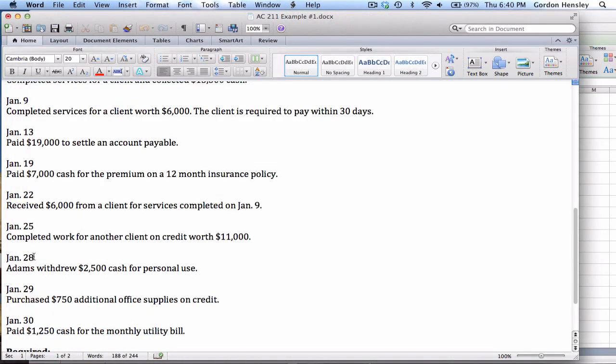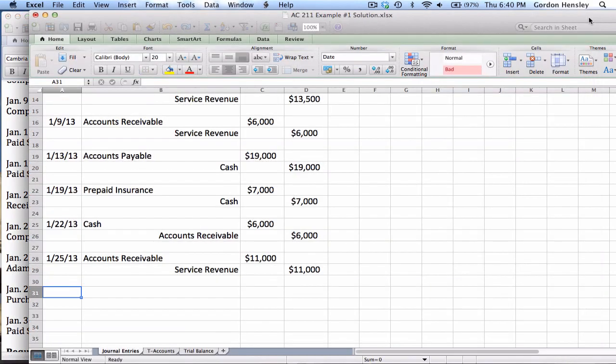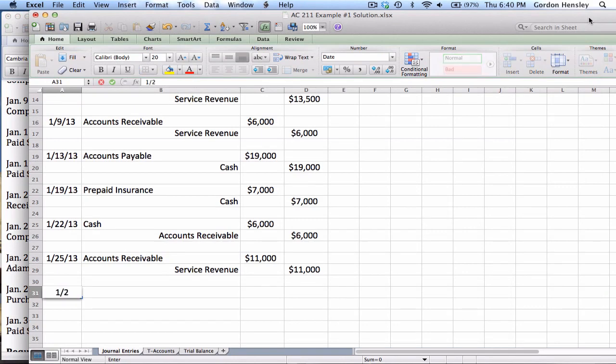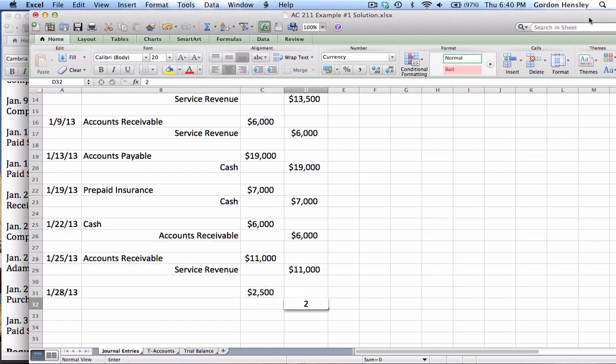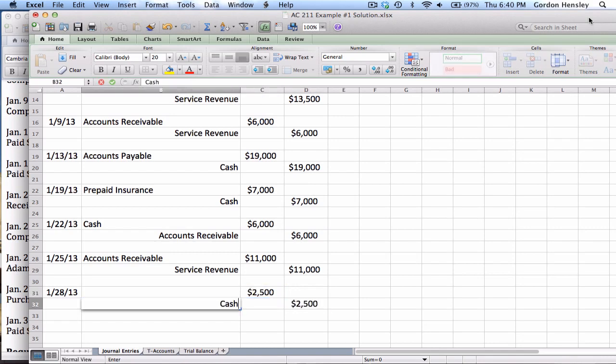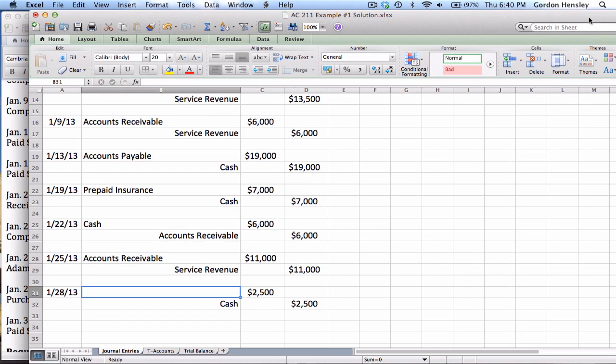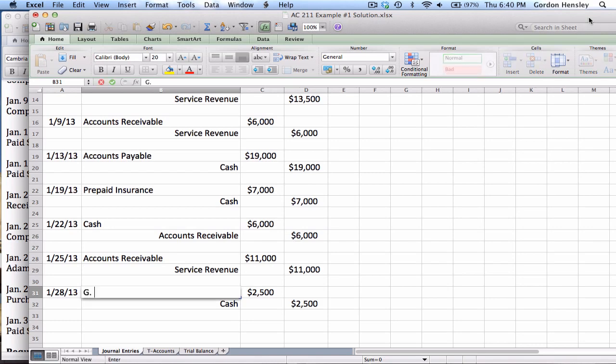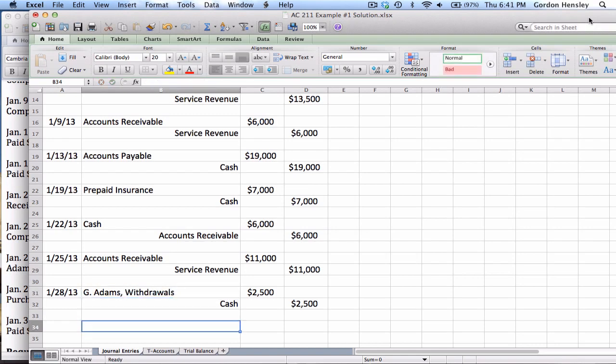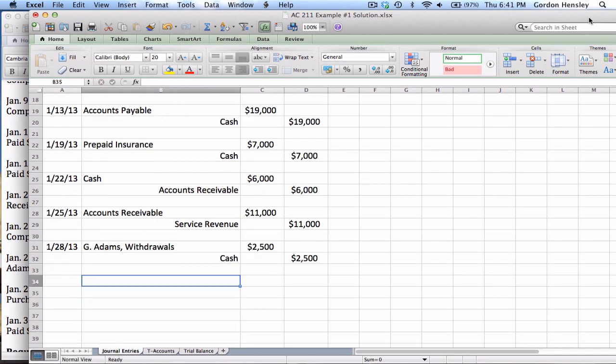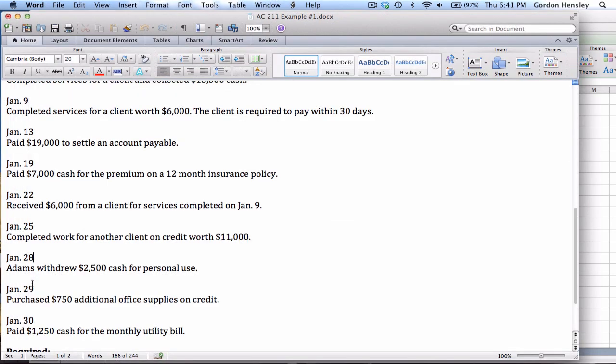Now 28th, Adams withdrew $2,500 cash for personal use. So it's the 28th. The amount is $2,500. I'm going to credit cash because that's cash being taken out. What am I going to debit here? Well, this is the owner withdrawing the money for personal use. Remember, we have to keep the business and the personal separate. So this is actually going to be a debit to G Adams withdrawals. Remember, any time the owner is putting things into the business, it goes to capital. Whenever they're taking money out, it goes to withdrawals.